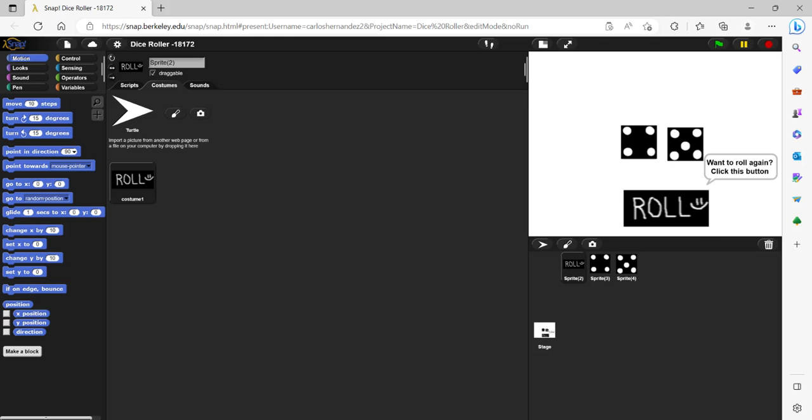Hey everyone, today I'll be showing you how to create a dice roll generator using Snap. So the first steps you want to take are creating the sprites.